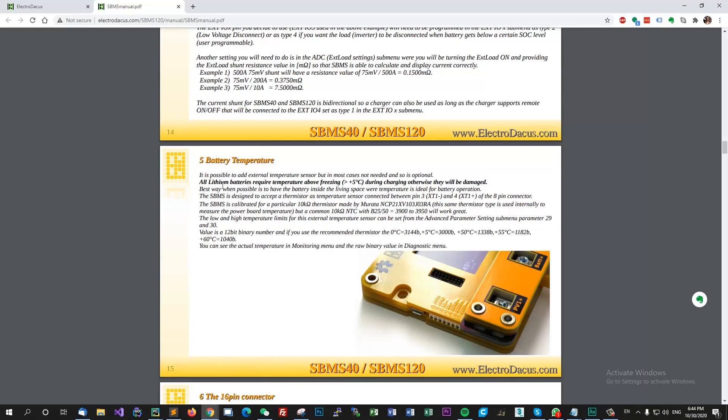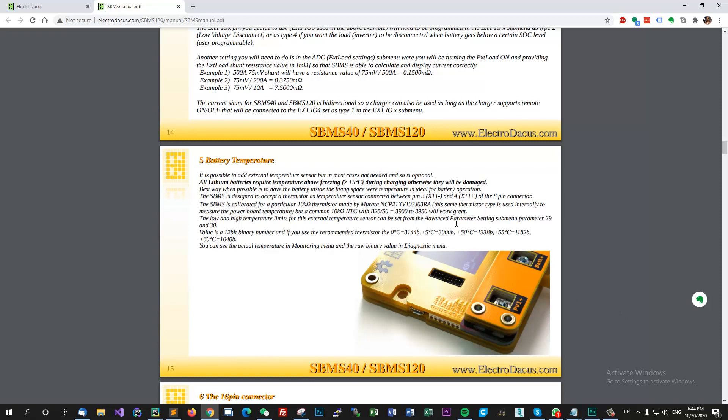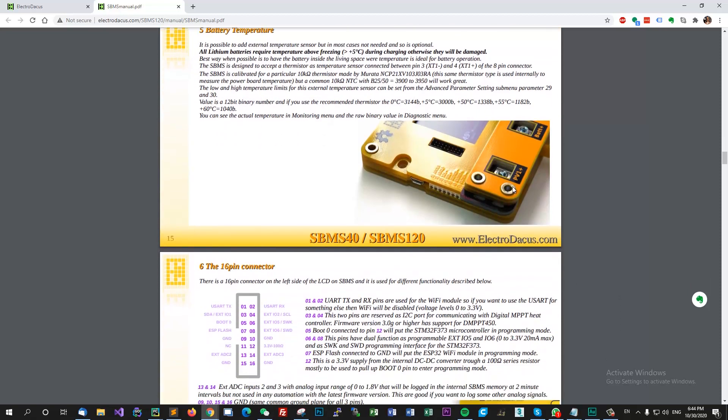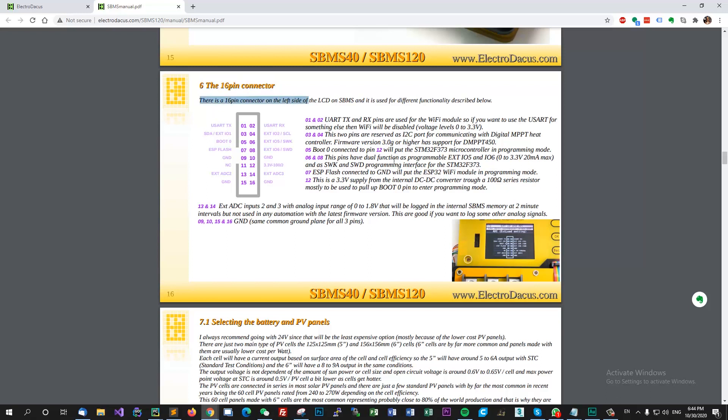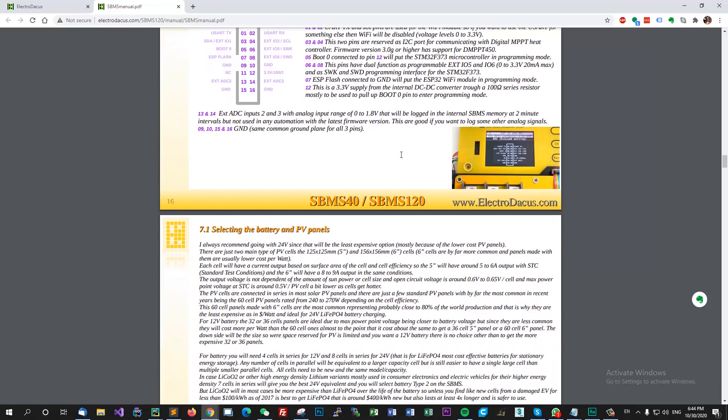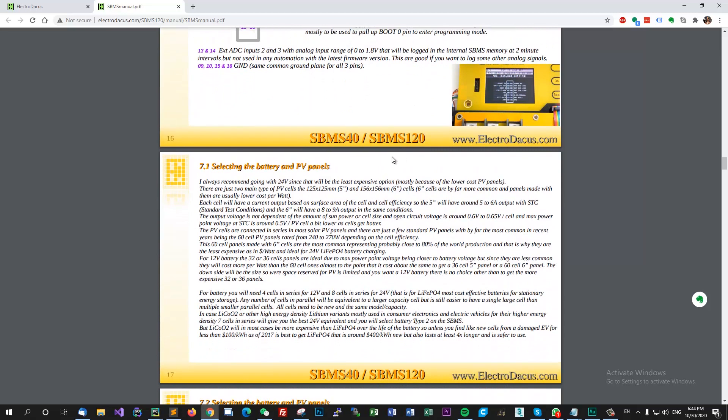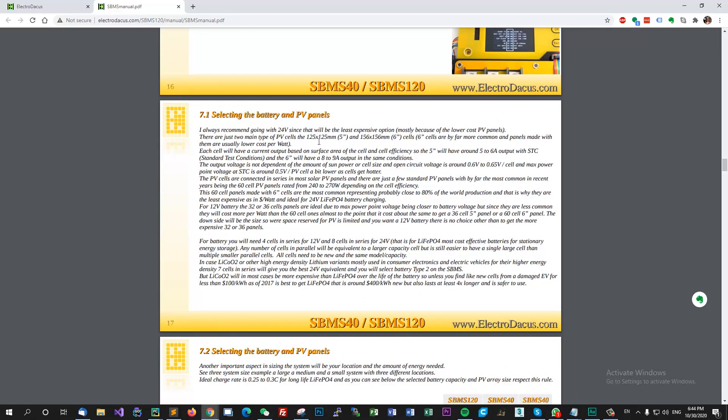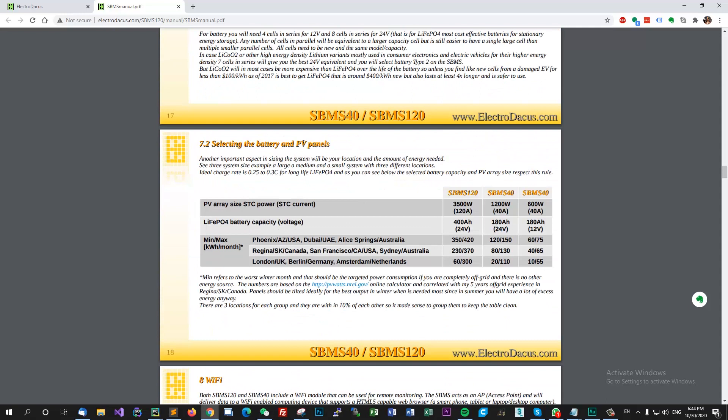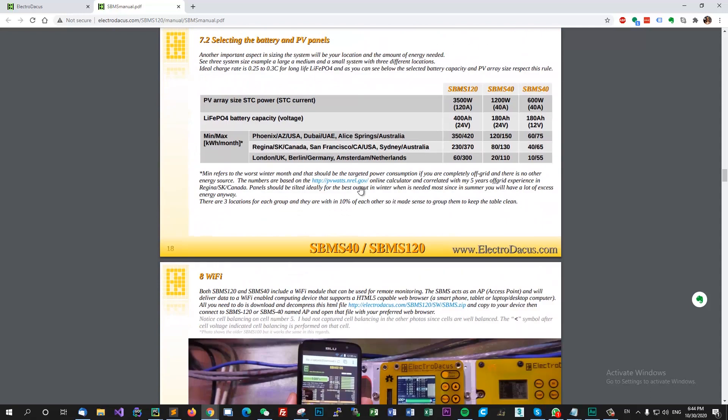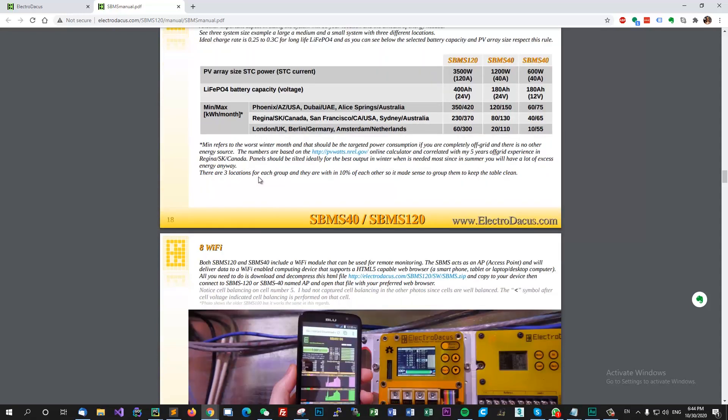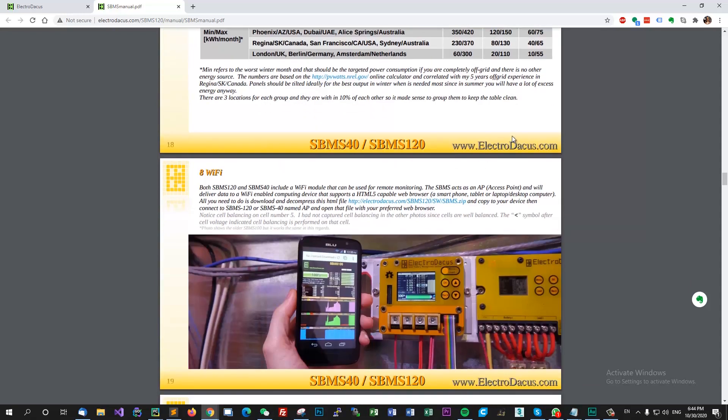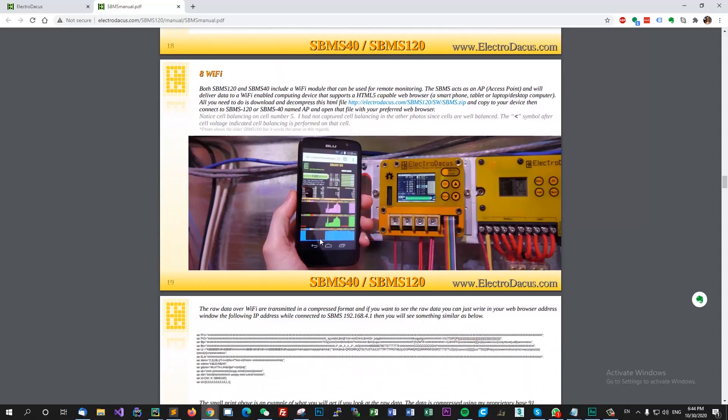It also has a battery temperature sensor that you can connect to your battery and also has over temperature protection for the MOSFETs. So in case it gets too hot it will cut the connection and let it cool off. You'll have to start it manually again.